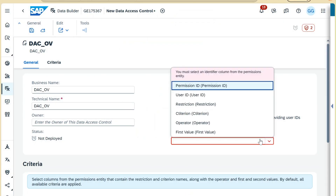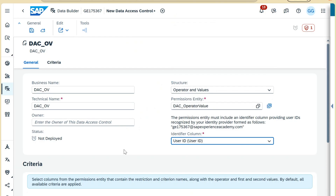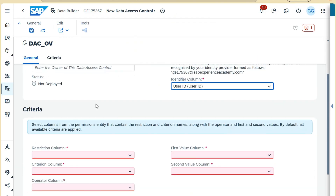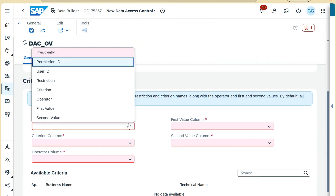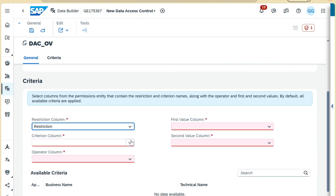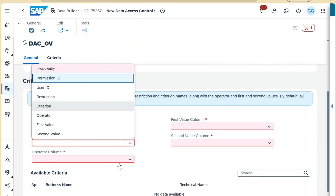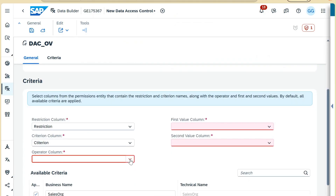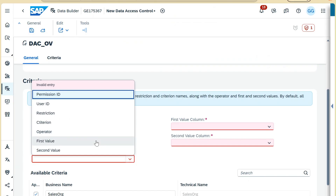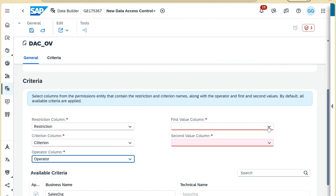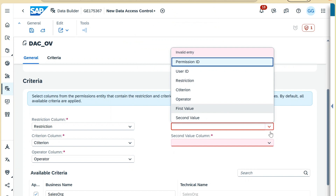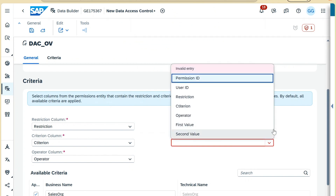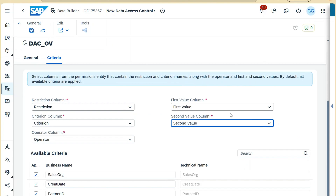Our identifier column is the user ID — we will select the user ID. We can assign anyone as an owner if required. For restrictions, we will select the restrictions column; for criteria, we will select the criteria column; and for the operator, we will select the operator column.